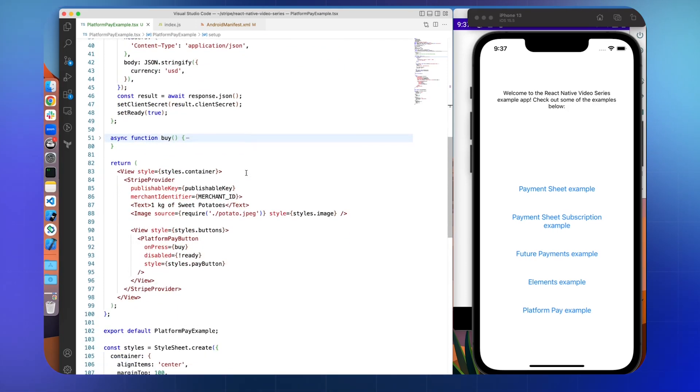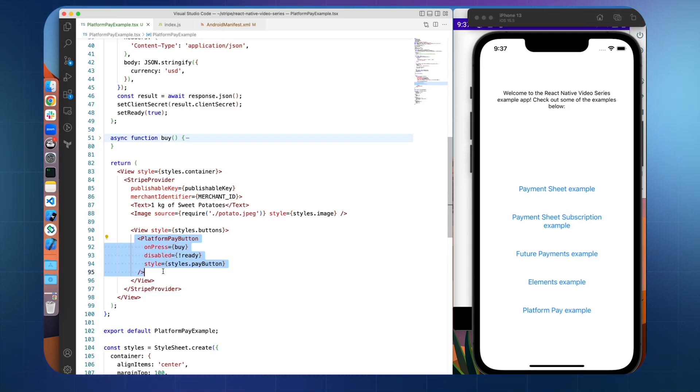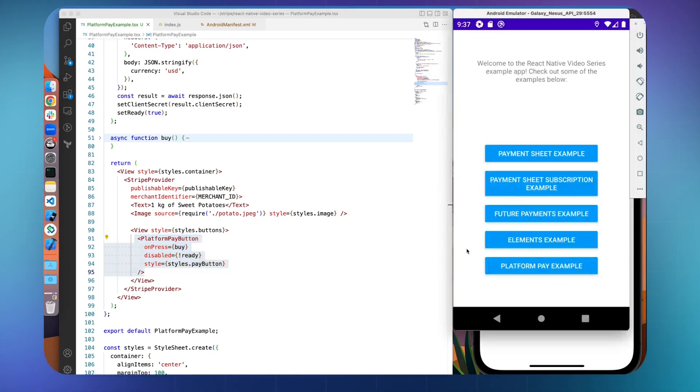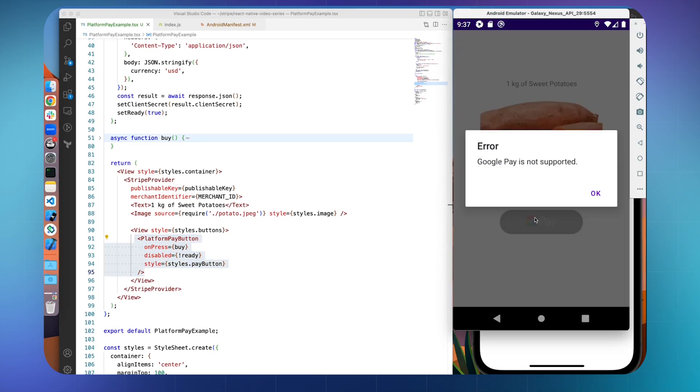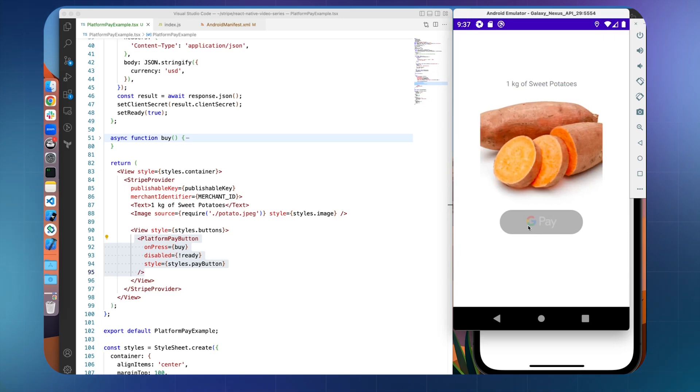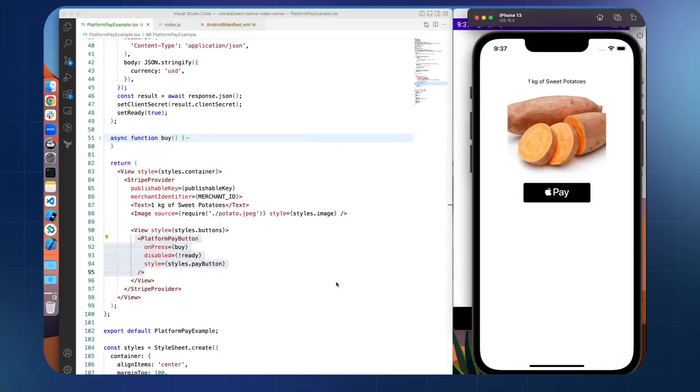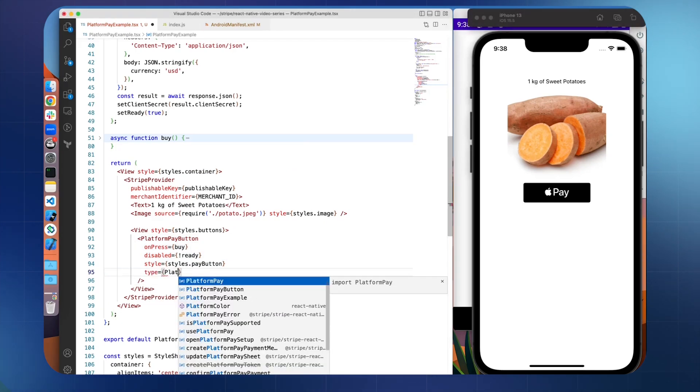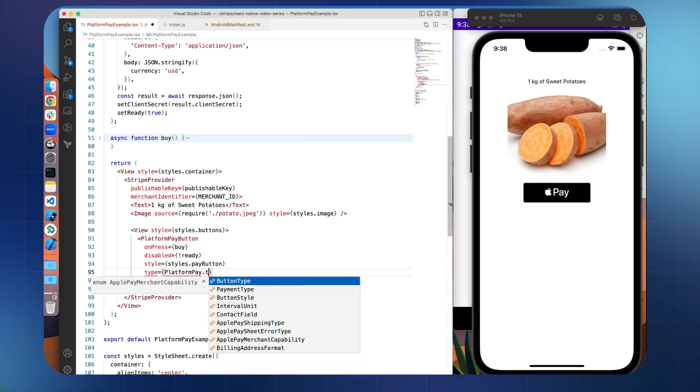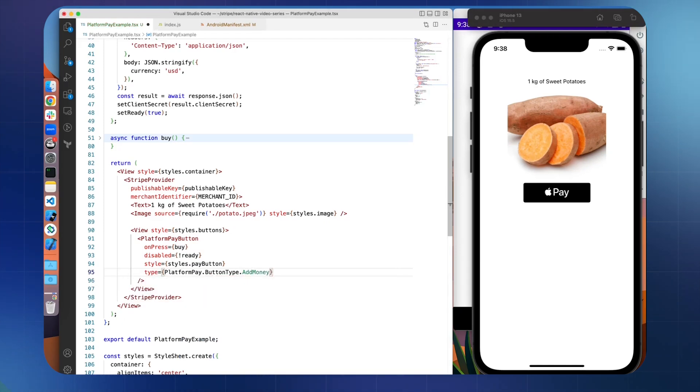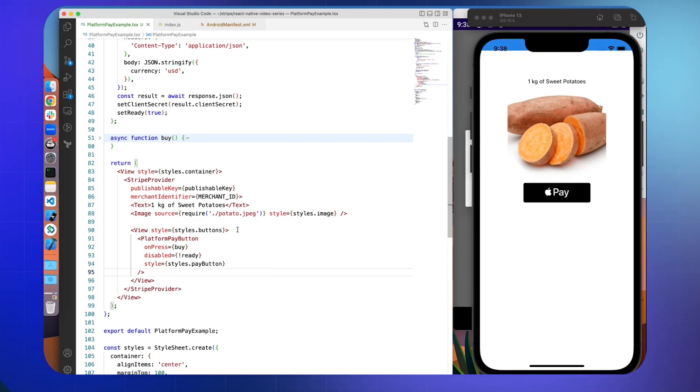And then we have our platform pay button component. And this comes straight from Stripe's React Native API. This renders either the Apple Pay button on iOS or the Google Pay button on Android. And so we can take a look at what that looks like now. You can see right there, Apple Pay. And Google Pay is not supported on emulators. But we do have the Google Pay button there. There are a couple ways you can customize this button. So you can change the text to say book with Apple Pay or top up, different things like that. It's all controlled through props here. So you'll do platform pay type. And then maybe we want to do add money. And so you'll see add money with Apple Pay. But let's just keep it at the default for now.